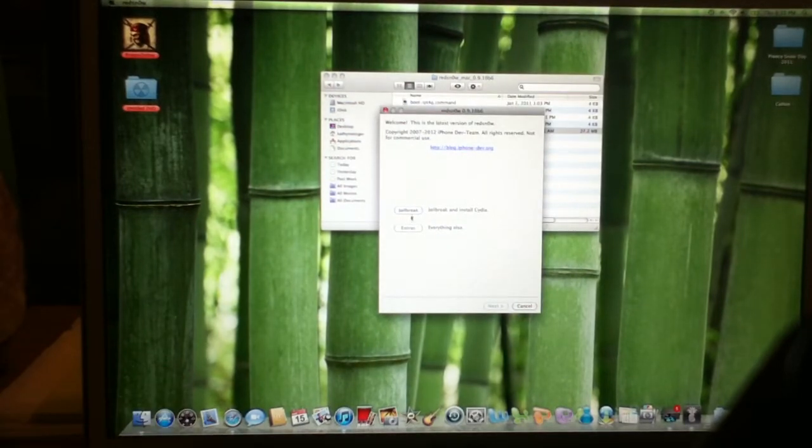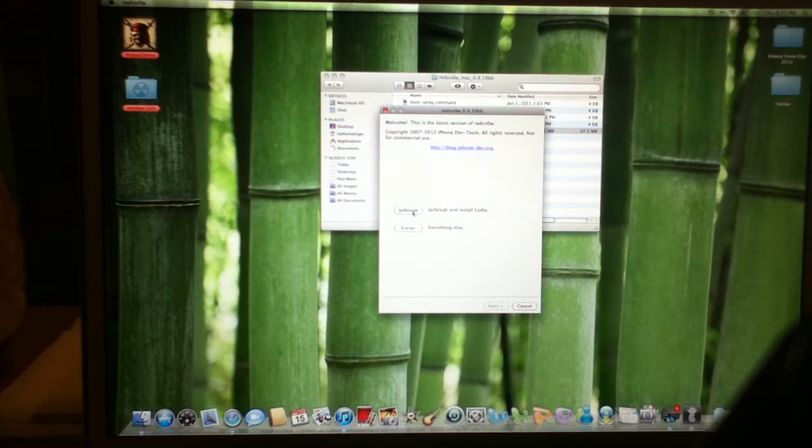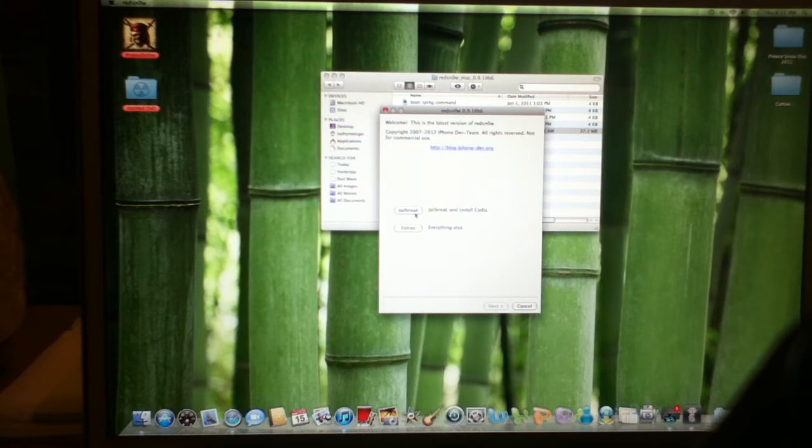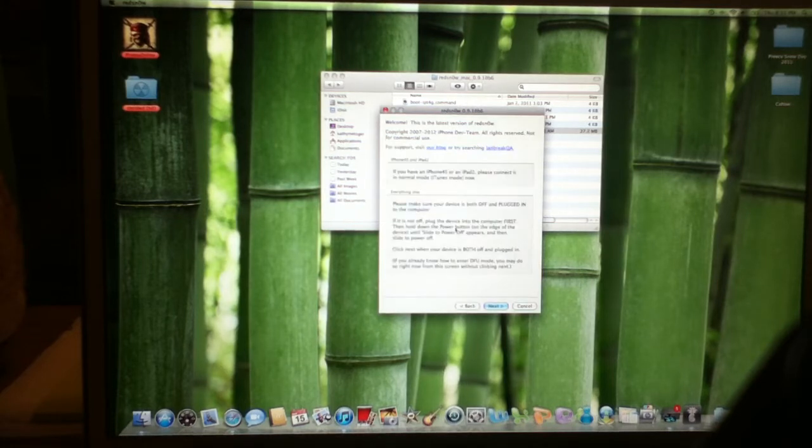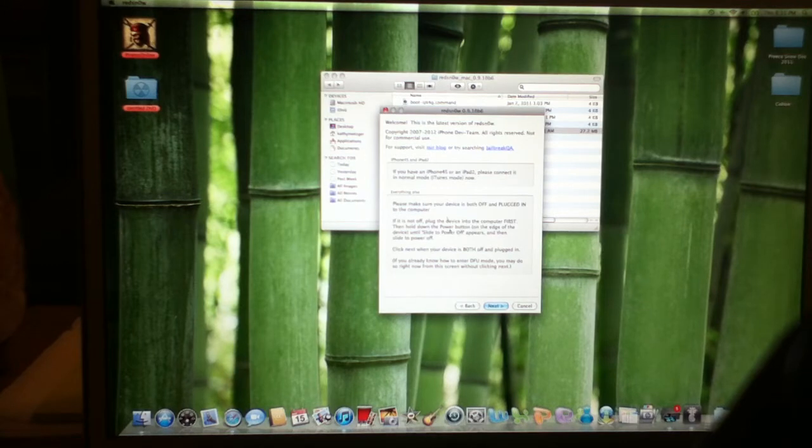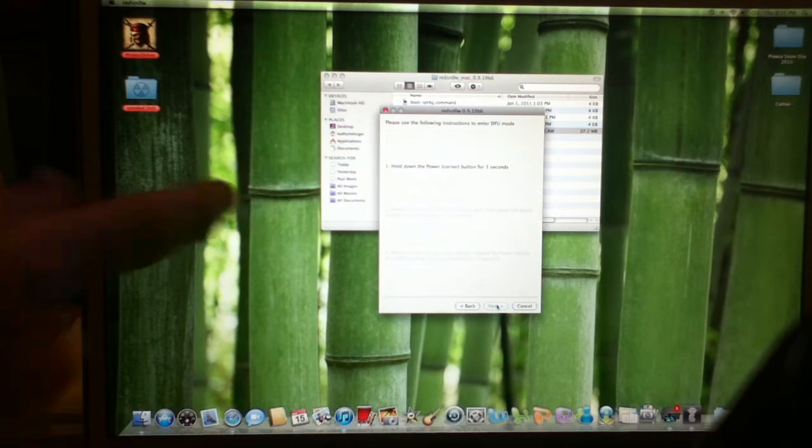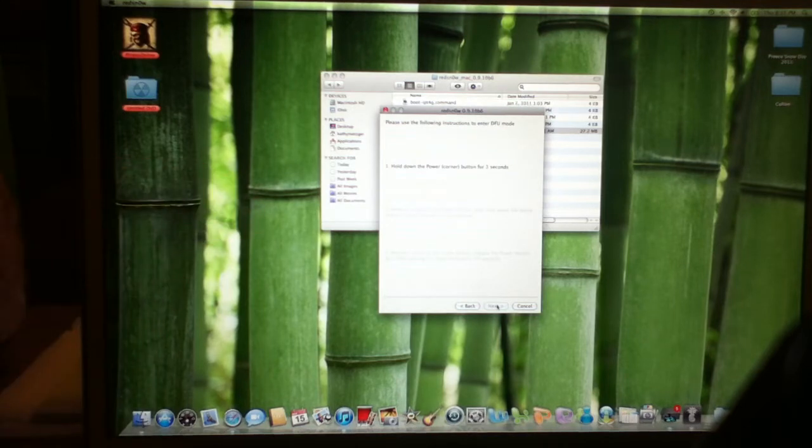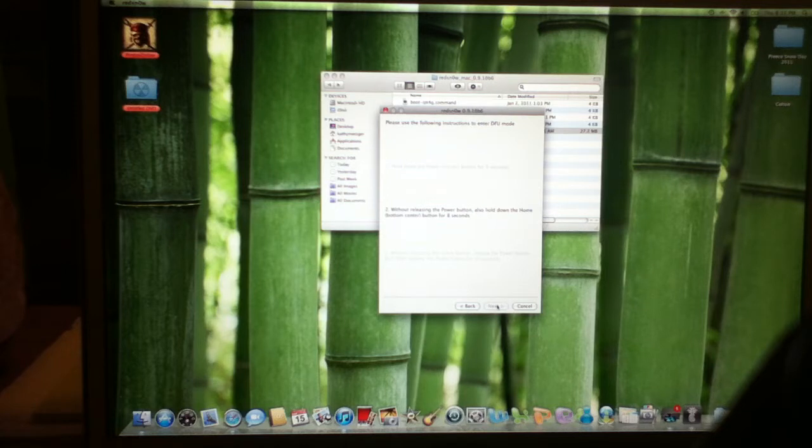You want to hit Jailbreak and install Cydia after you get here. You can read this if you want to, but you don't have to. Hit Next, and then right immediately, hold the Power button, then hold the Power button and the Home button without releasing.